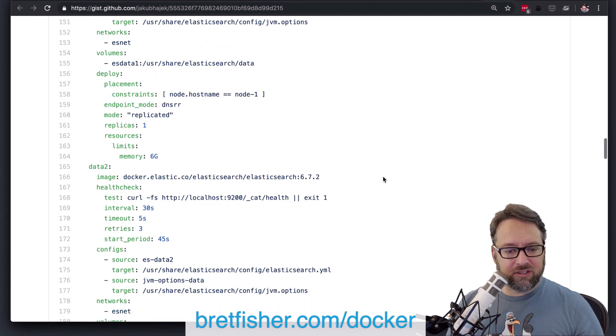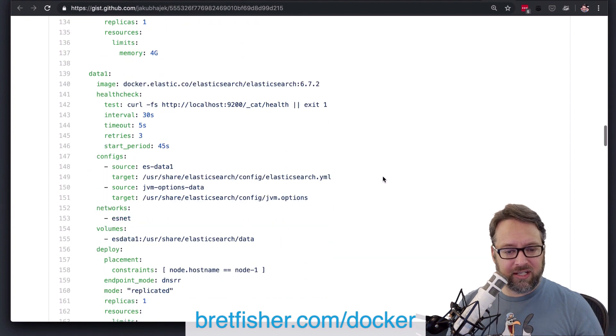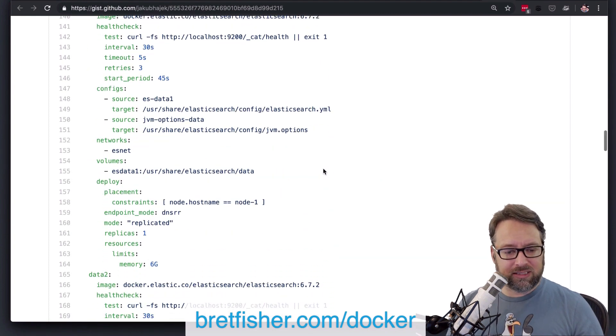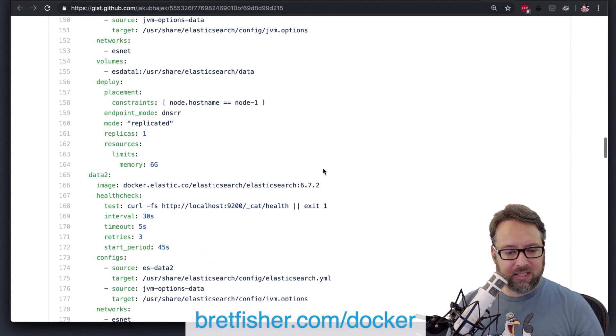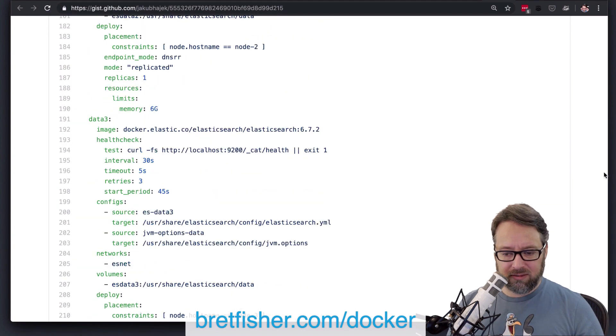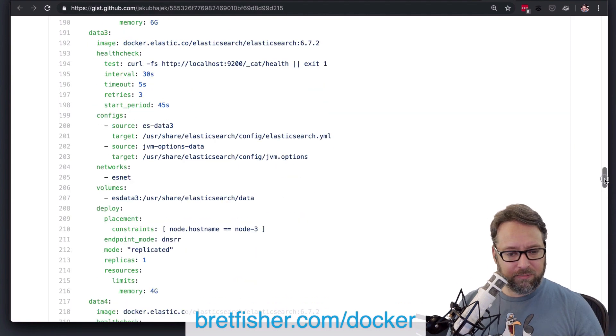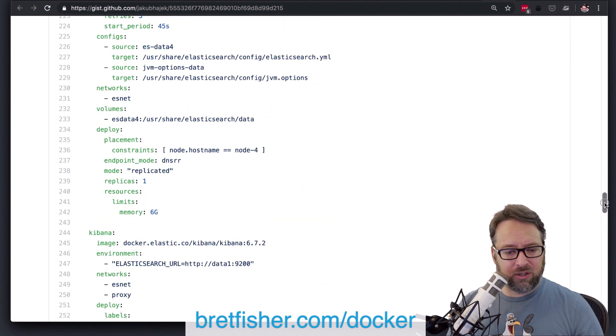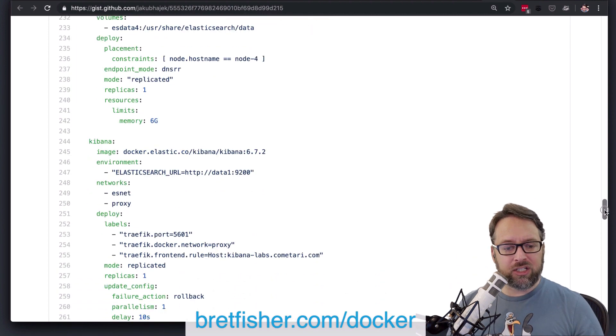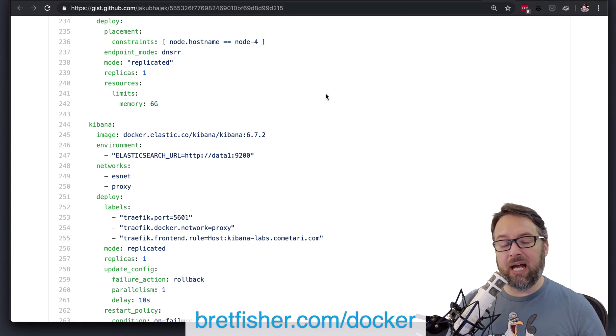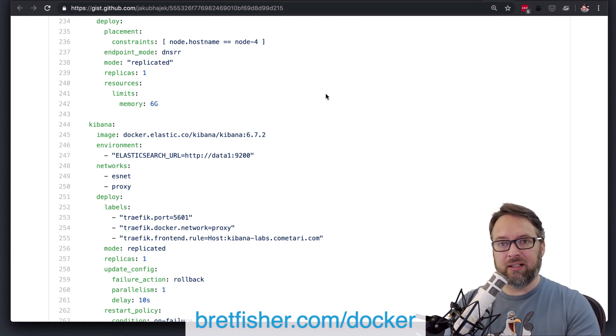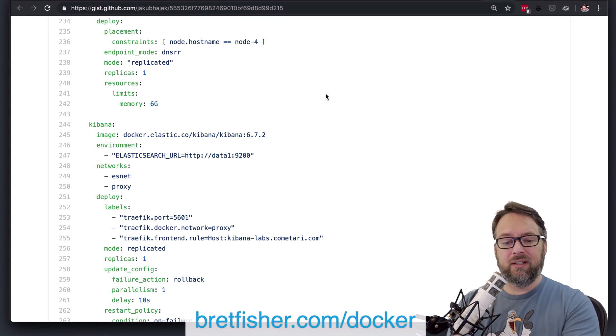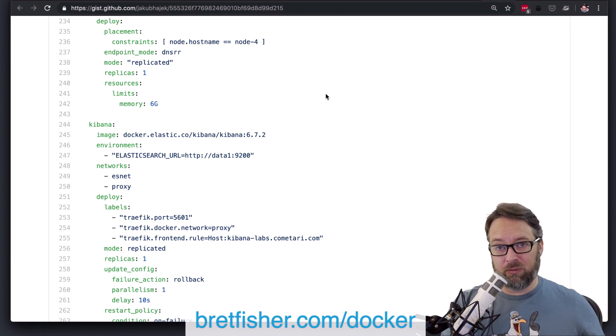So then you've got your data nodes. Everything's looking good there. You're using your health checks. You've got your network set, your volumes. And let me go down past some of this. You're hard coding stuff to each node. And I really wish that we had a way to tell it, don't run like, here's a placements constraint. Run, don't run it on one that is where the other ones run.